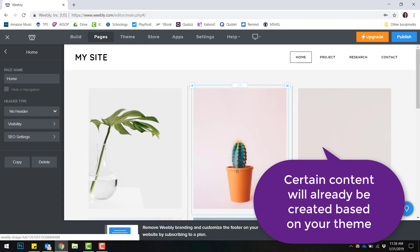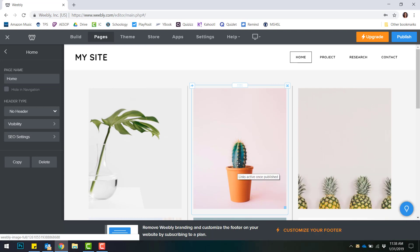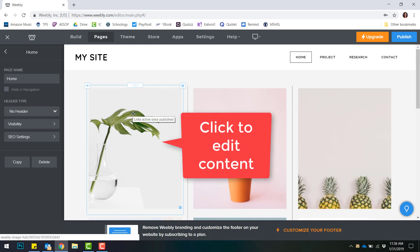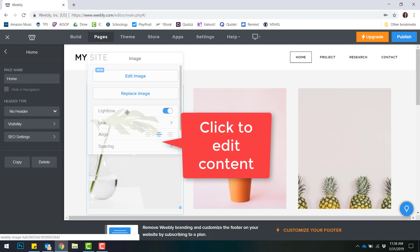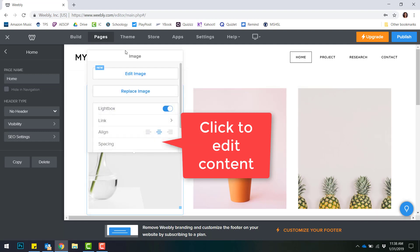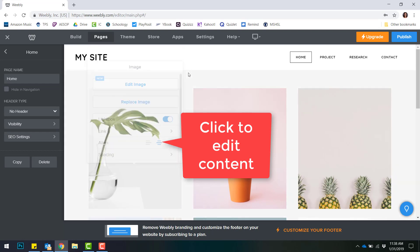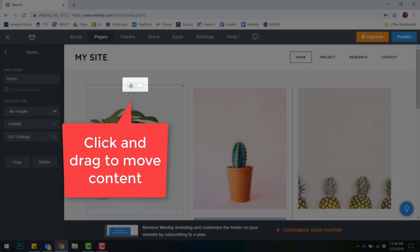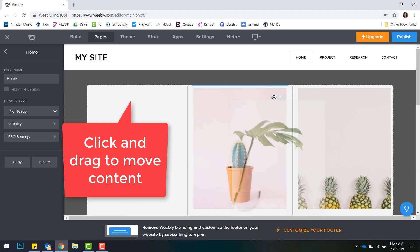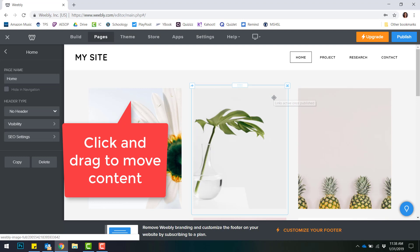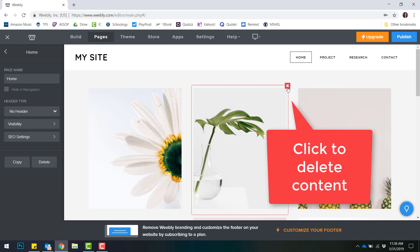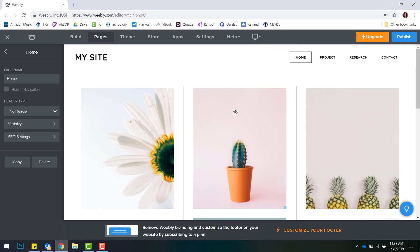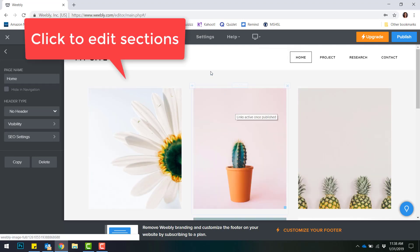Any item in Weebly is editable simply by hovering over it and then clicking it. For example, if I wanted to edit this picture, I would hover over it and click it and it would give me any editable options. It also gives me the option to move any content that I would want or delete any content that I would not want.